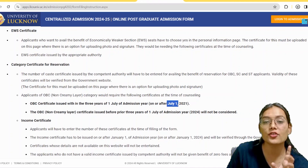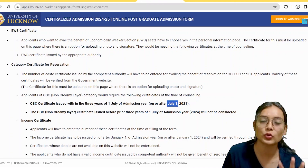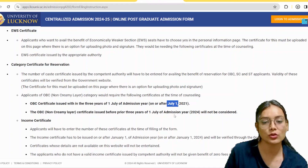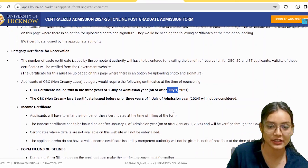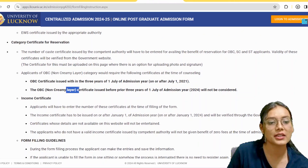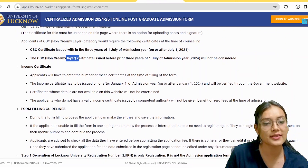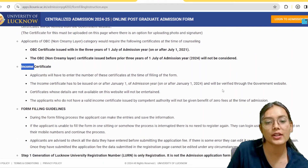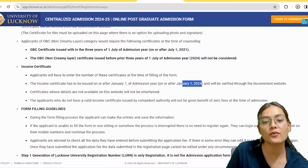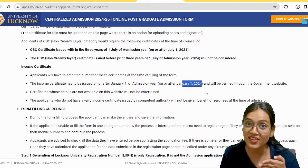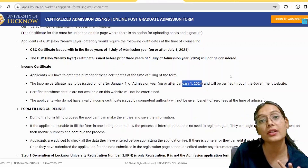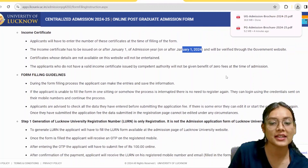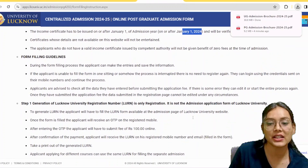Regarding certificates: for OBC, it should be issued after 1st July 2011, and it must be for non-creamy layer. The income certificate should be dated 1st January 2014 or later. Make sure your income certificate is current for this year.